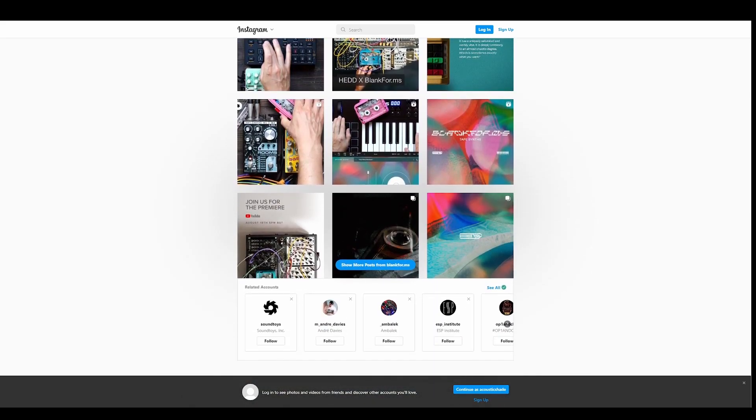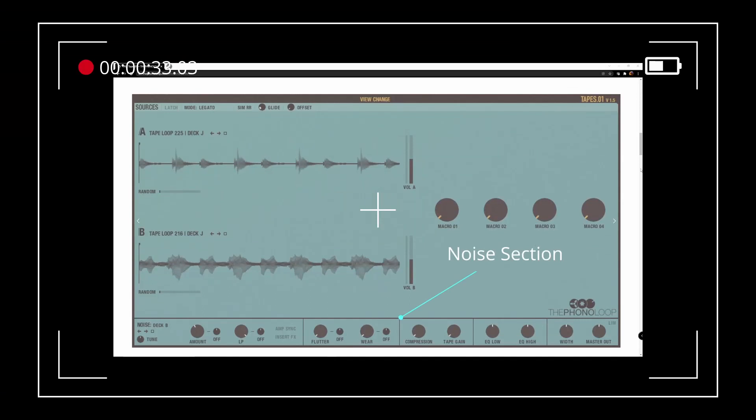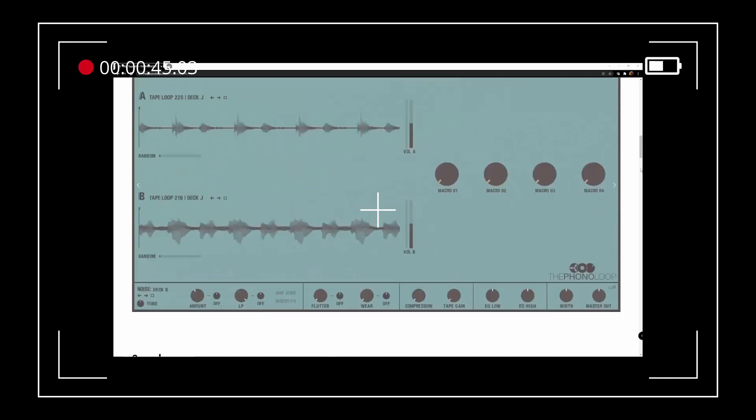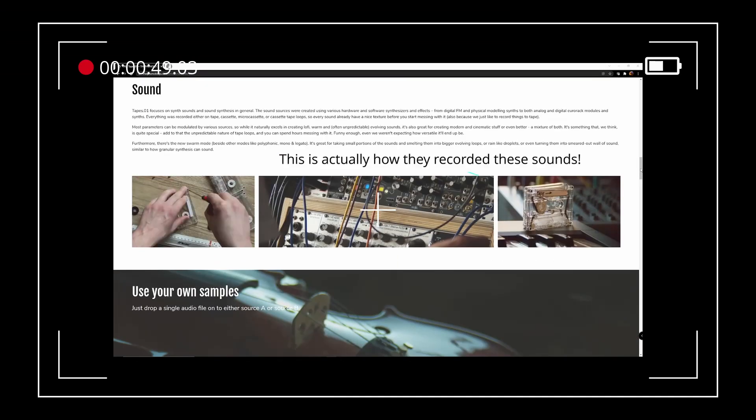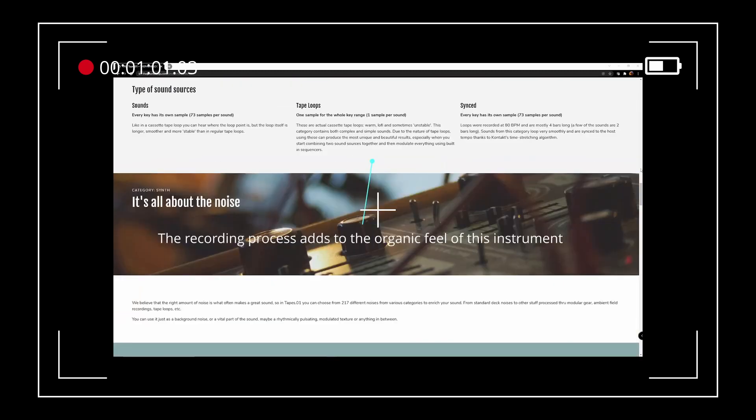I have one other really nice tape plug-in from the Phono Loop and I reviewed Tapes.01 back in February this year and gave it a really high score. So how does the new Spitfire library stack up? Let's find out.